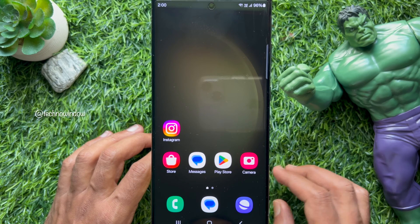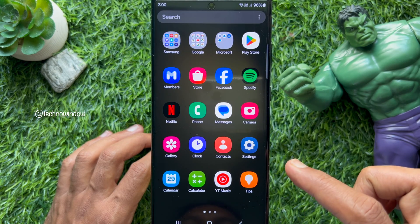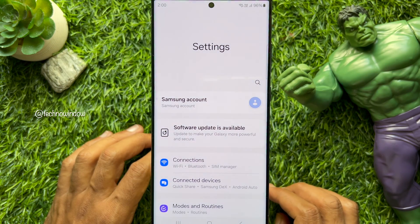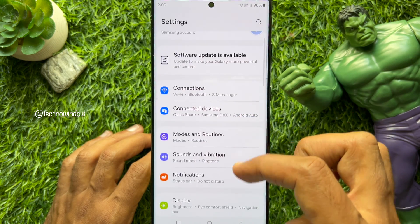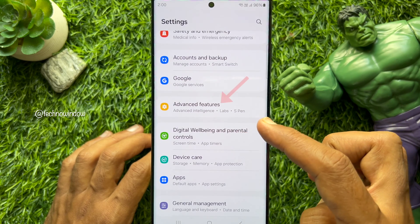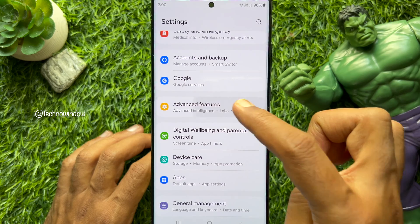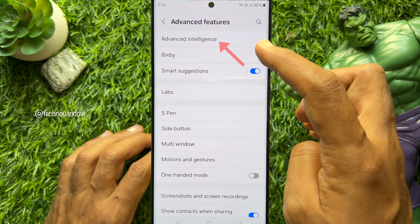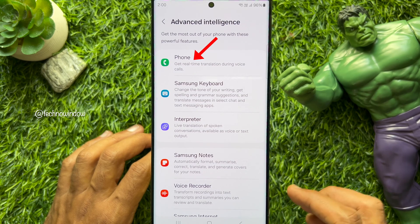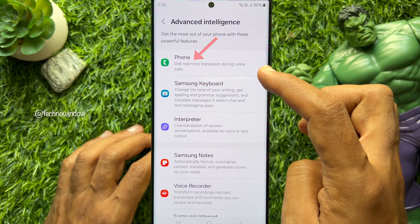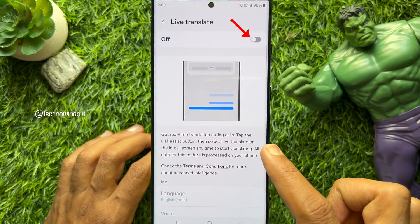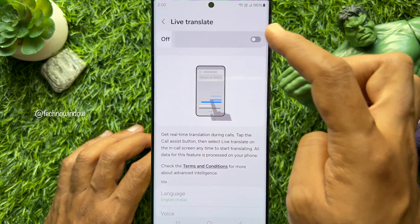Method one: first you need to enable live translate for calls on your Samsung Galaxy smartphone. Open the Settings app, then scroll down and tap Advanced Features, then tap Advanced Intelligence.